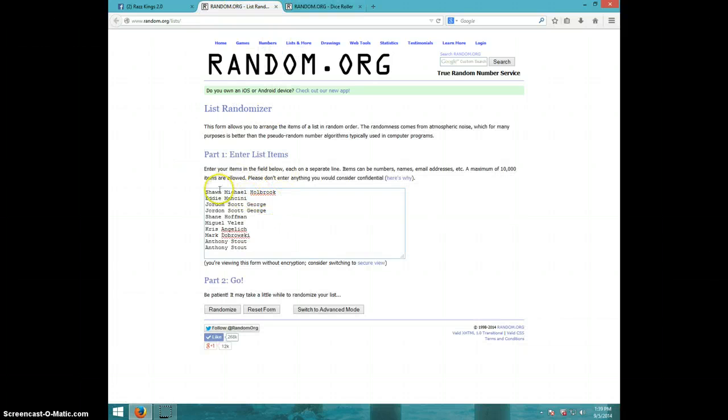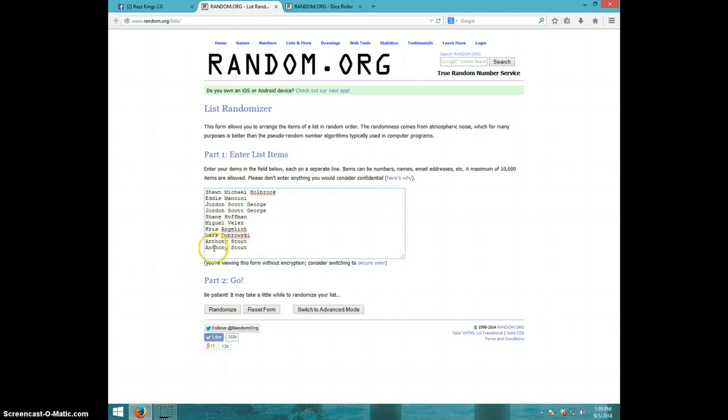We got Sean, Eddie, Jordan for two, Shane, Miguel, Chris, Mark, and Anthony for two.